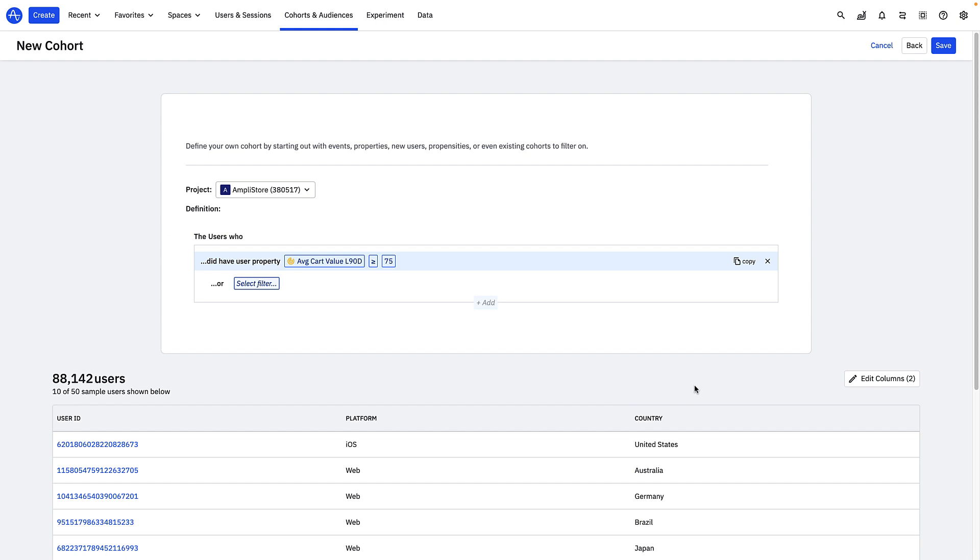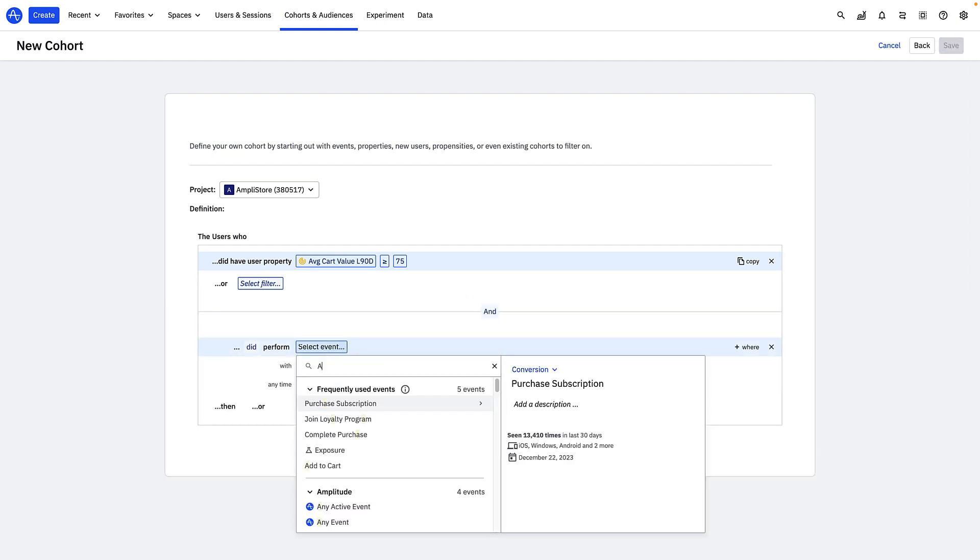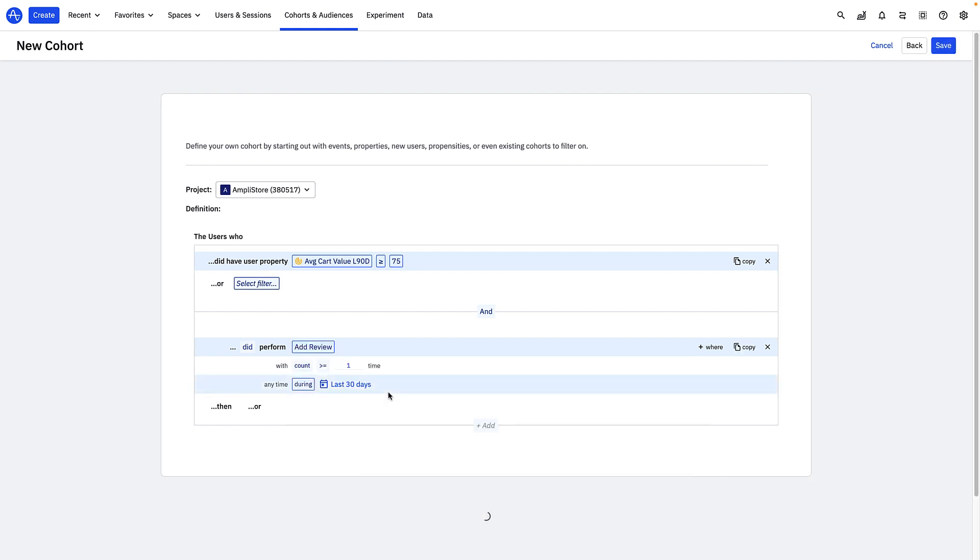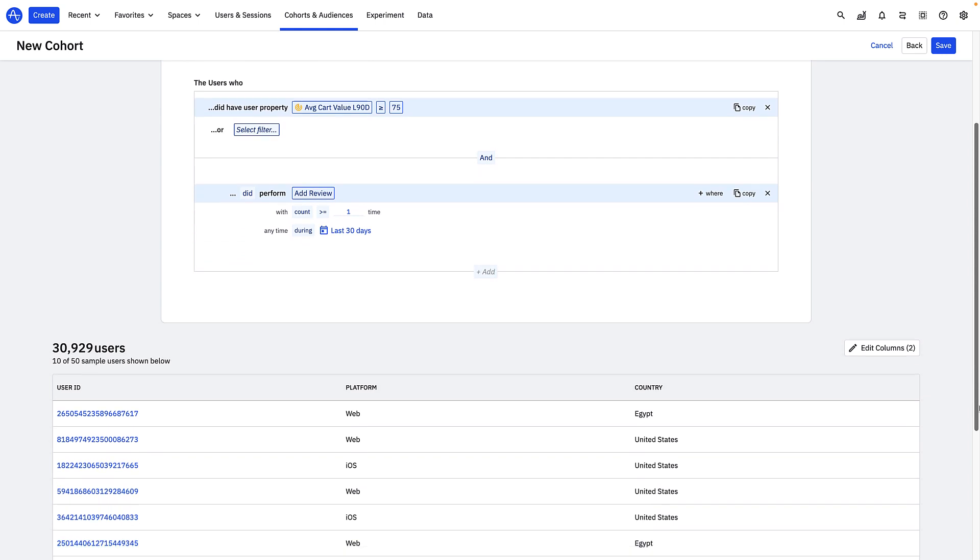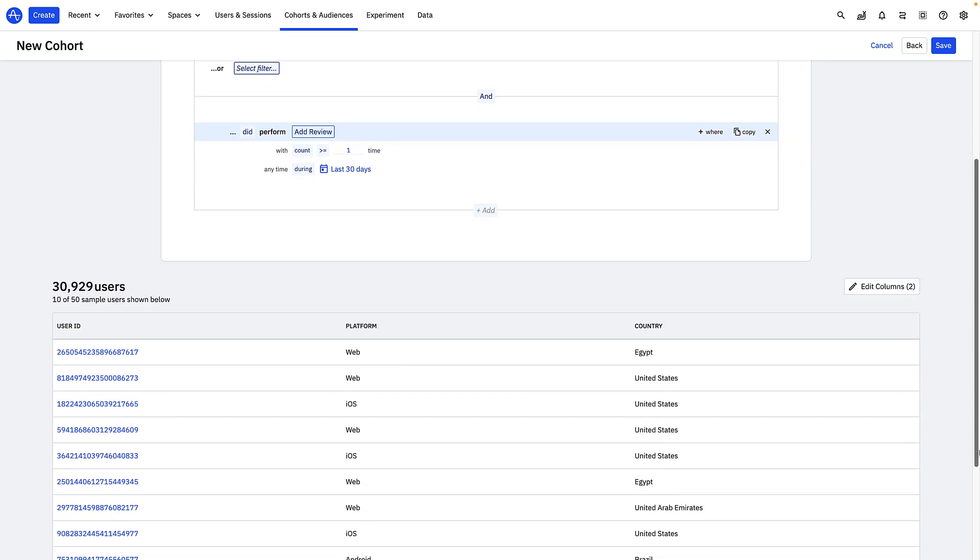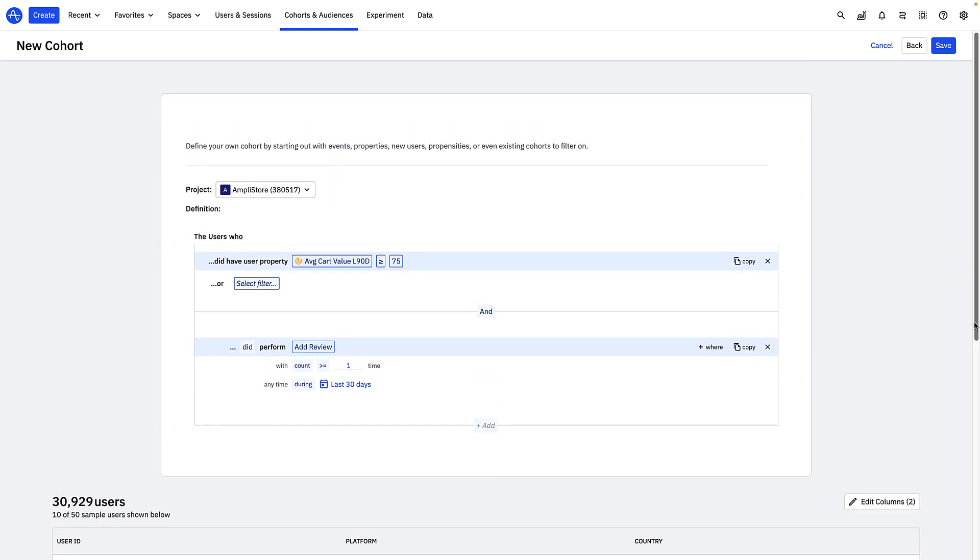With your cohorts in Amplitude, you can get really specific and add other filters. For example, I can specify that I want to target my high cart value users who also love to review in the last 90 days. This type of flexibility is what makes audience creation in Amplitude so powerful.